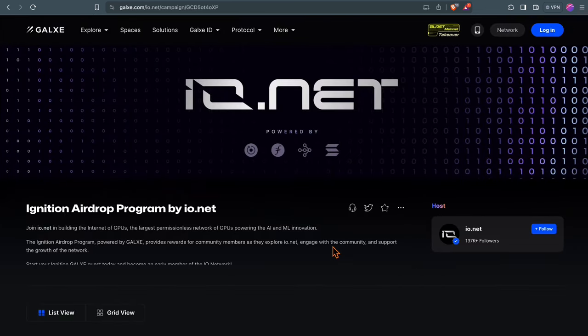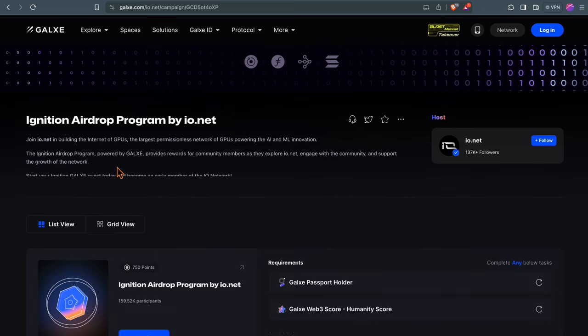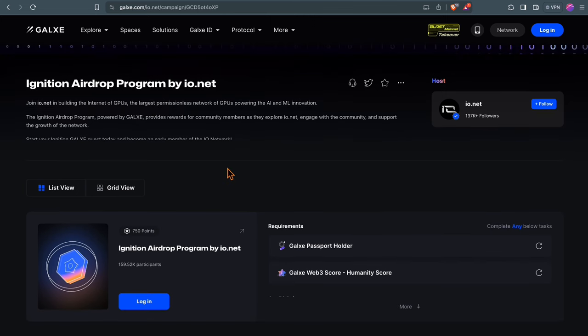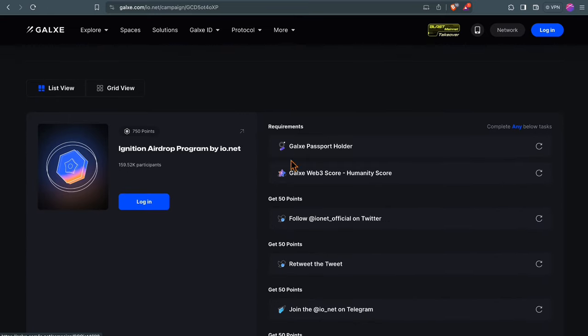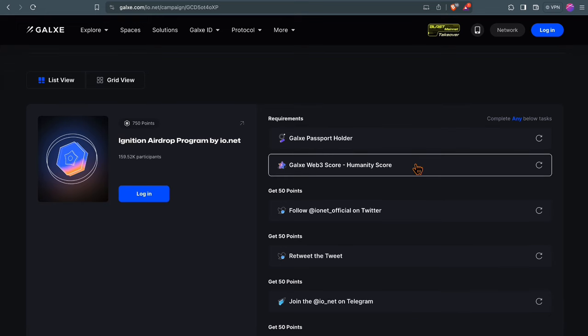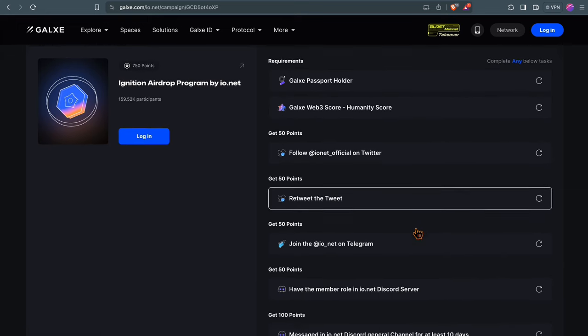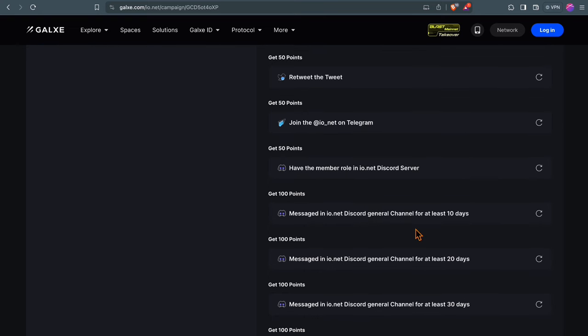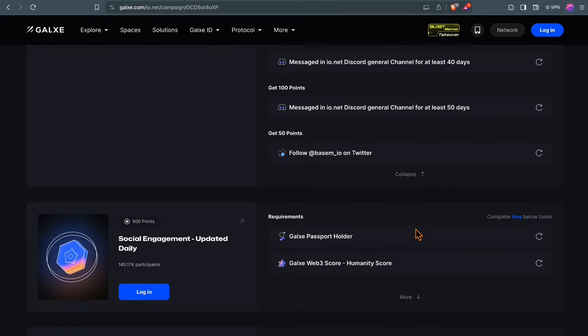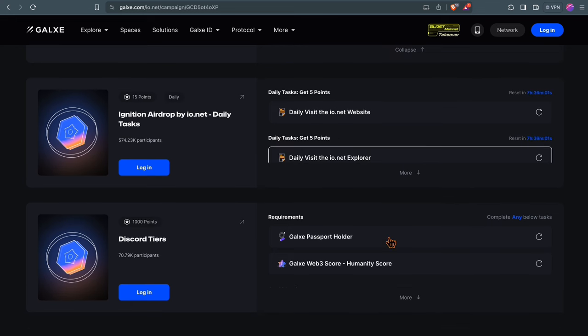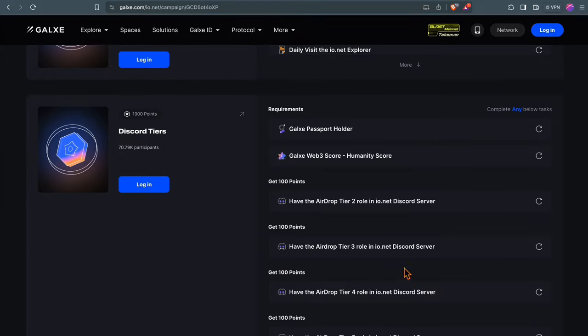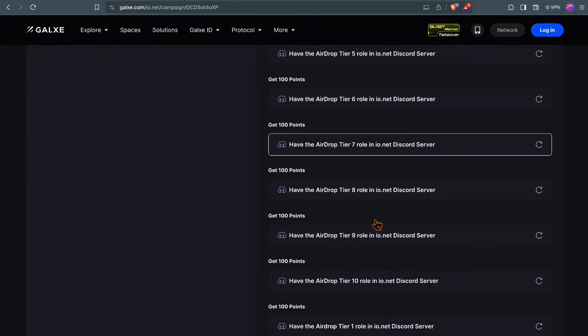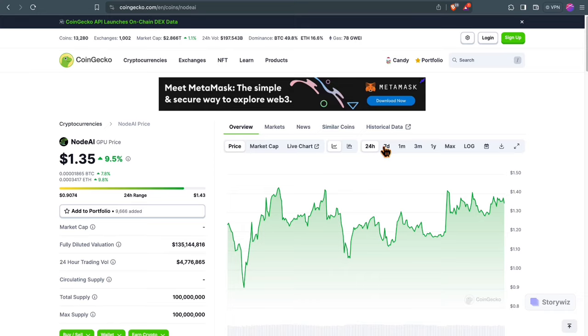io.net provides a decentralized network for cost-efficient access to distributed cloud clusters for AI projects. They have a Galaxy campaign right now with not a lot of capital involved, basically nothing. You have to get a Galaxy passport, the humanity score, some social tasks like liking their Twitter posts and retweeting. You have to become a Discord member and be active on the Discord for several days. You'll want to visit their website daily to check their explorer and become an active Discord participant to get these airdrop tiers.